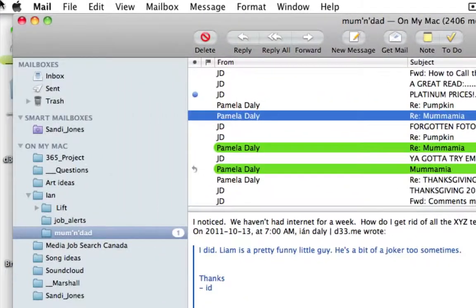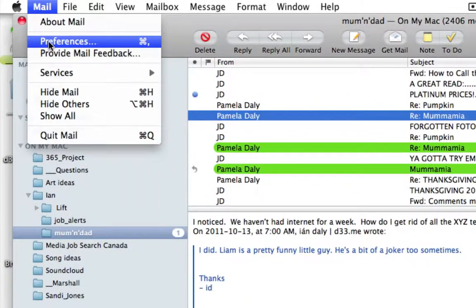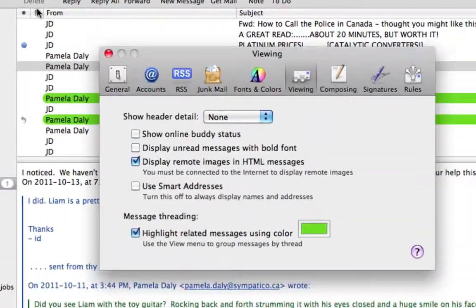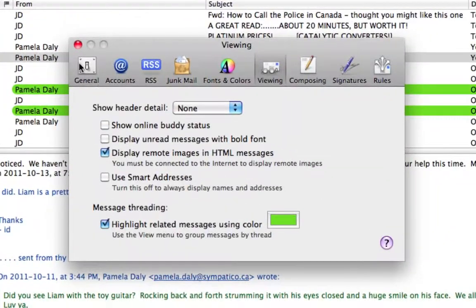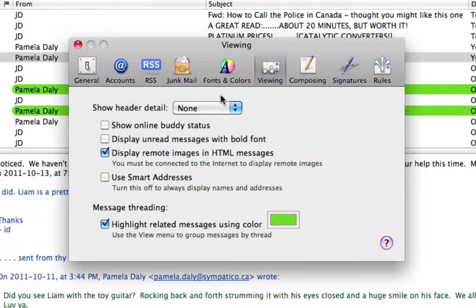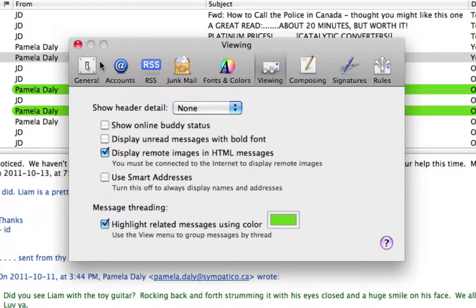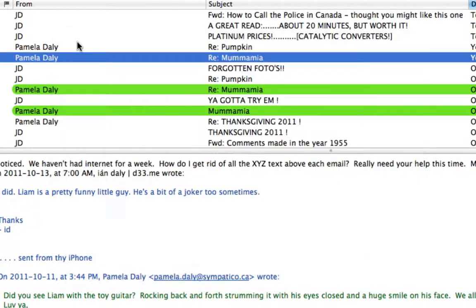So again, go to Mail, Preferences, click on Viewing, and make sure this says None under Header Detail. OK.